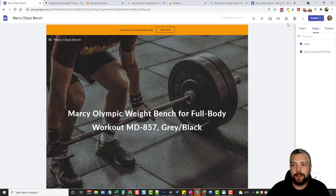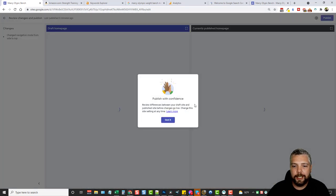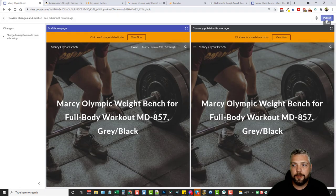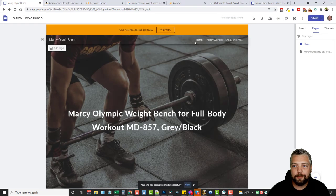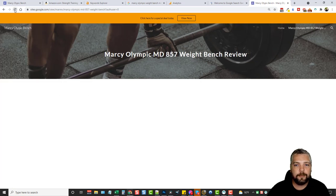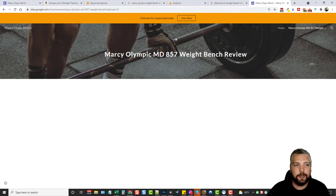If you want to change navigation back to the top, go to settings, change navigation to top, then publish again. When you publish, it shows you the changes made to the site. Give it about 30 to 40 seconds to update, then refresh, and you'll see the navigation menu now appears at the top. Either way works — it's your preference.